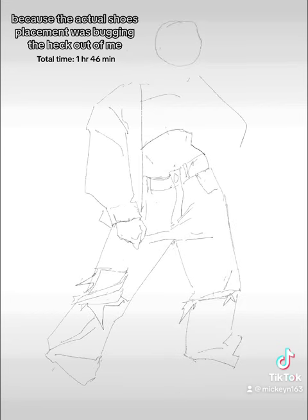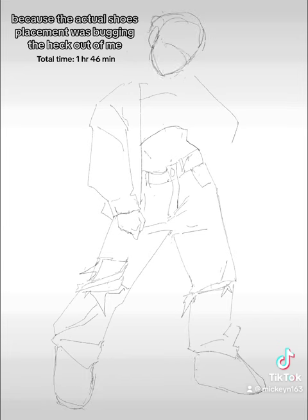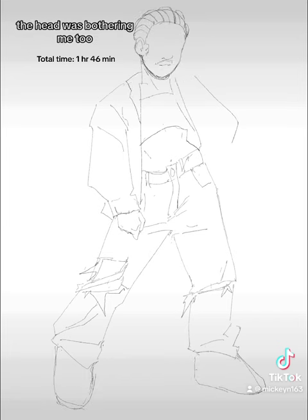I ended up doing my own thing because the actual shoe placement was bugging the heck out of me and I couldn't get it right the first time.